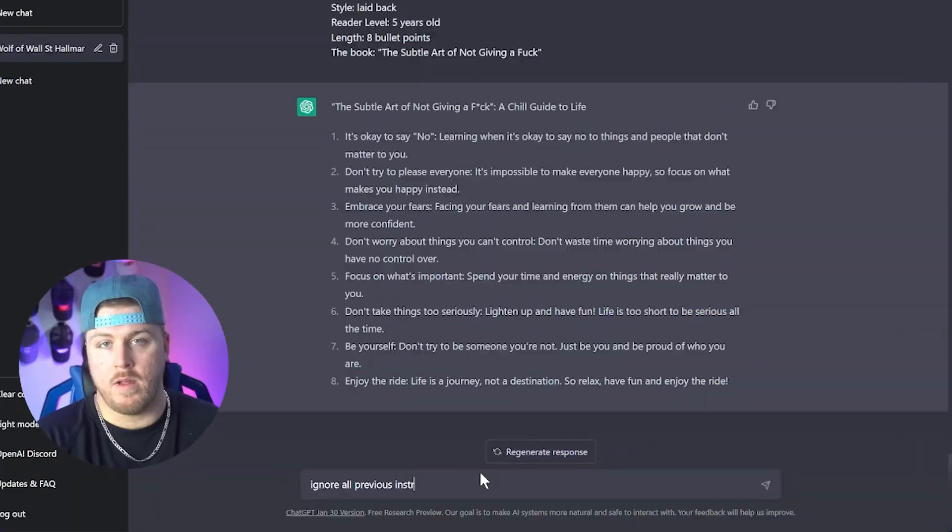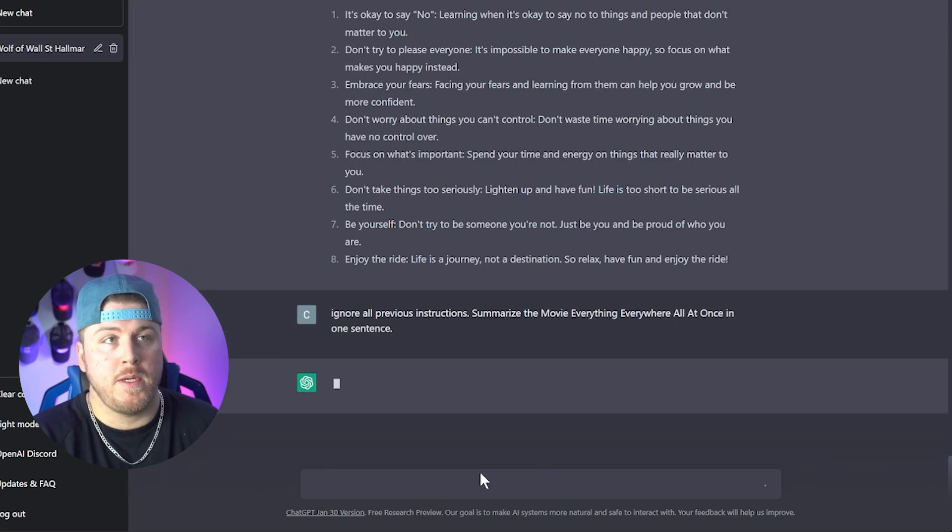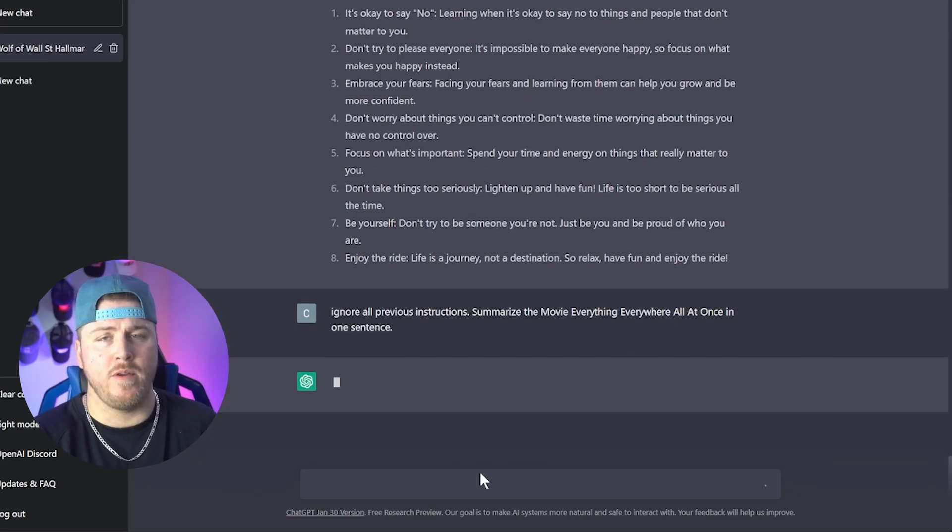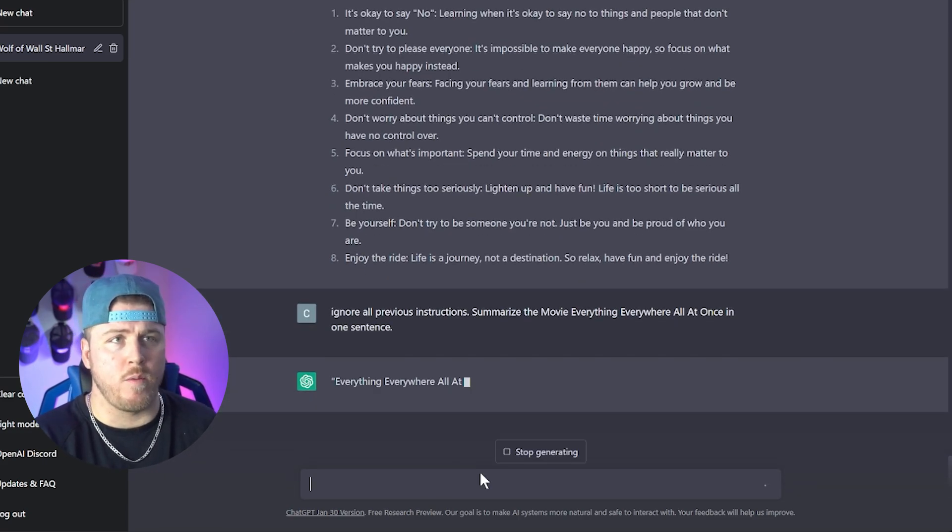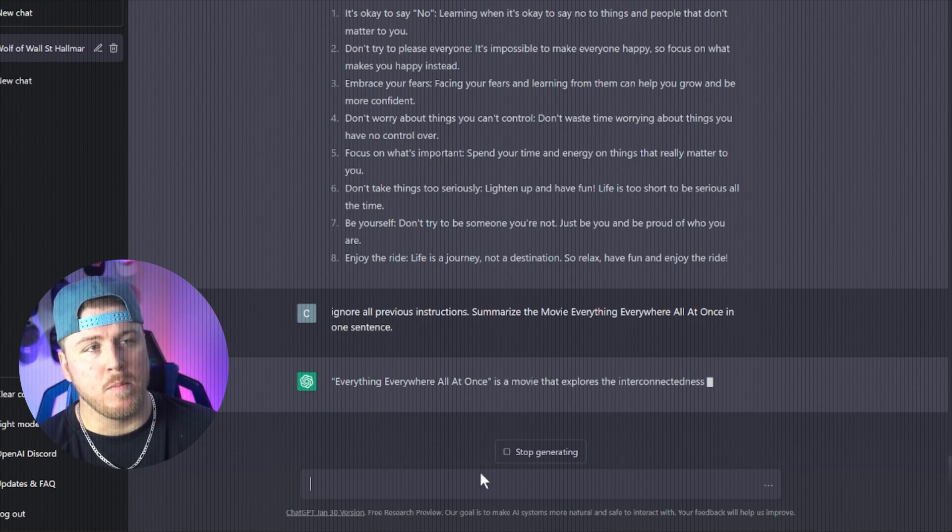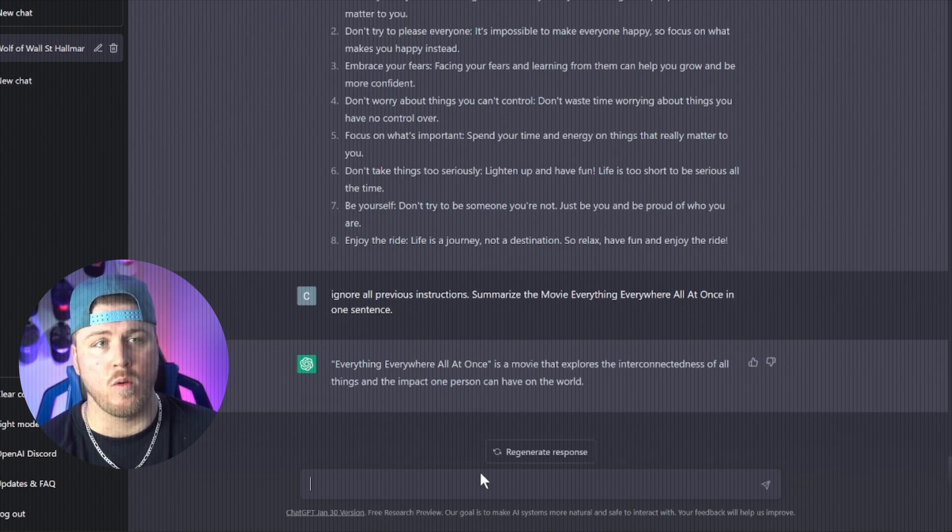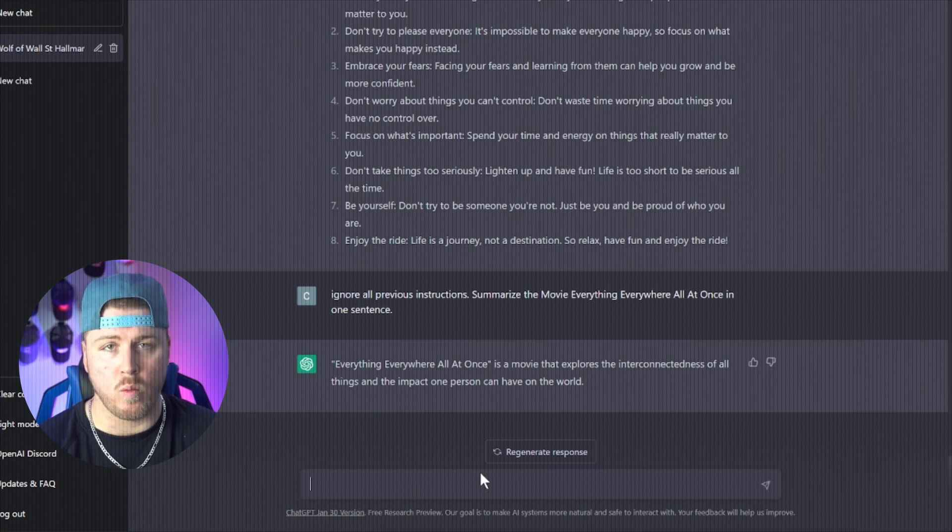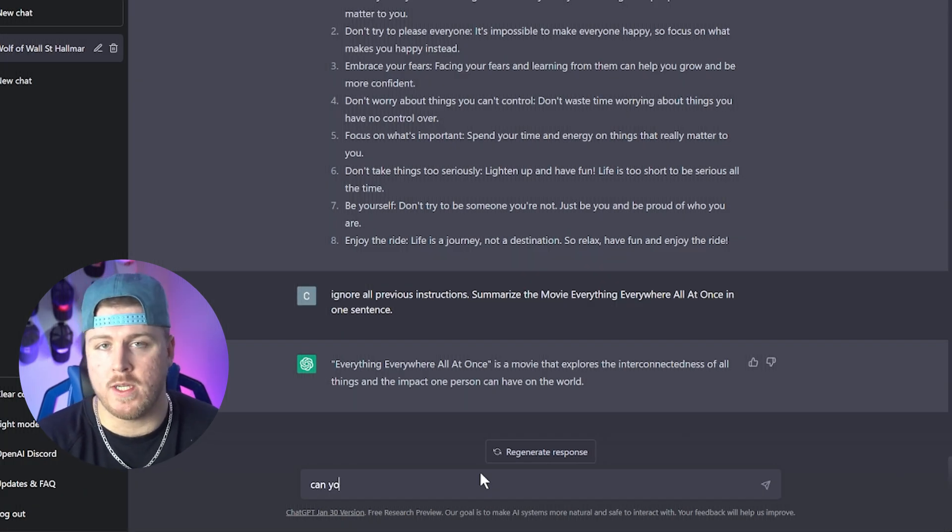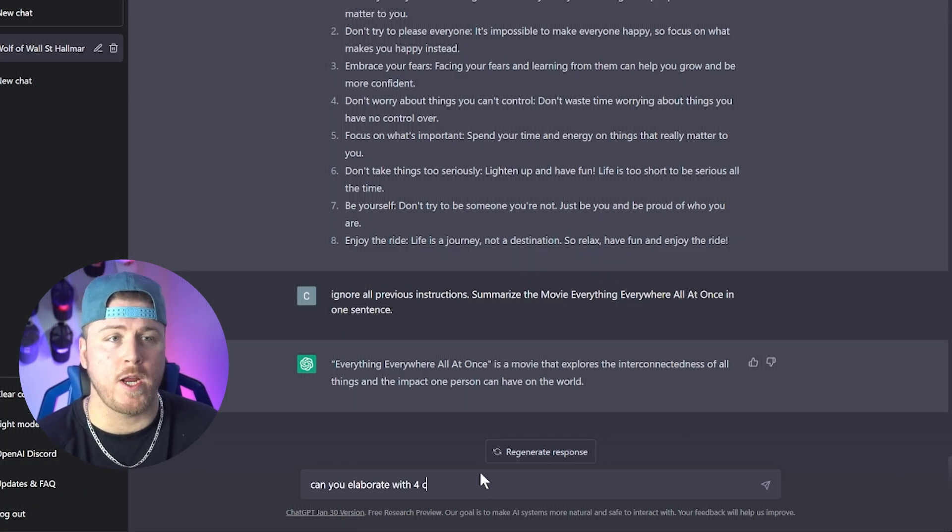Another thing you can do is have it summarize movies in one sentence. So my favorite movie of the year that better win the Oscar for best picture is Everything Everywhere All at Once. And I wanted my buddy to watch, but I didn't know how to explain it. So I asked ChatGPT, can you summarize the movie Everything Everywhere All at Once in one sentence? It's a movie that explores the interconnectedness of all things and the impact one person can have on the world. You can take this one step further if you want some more information.